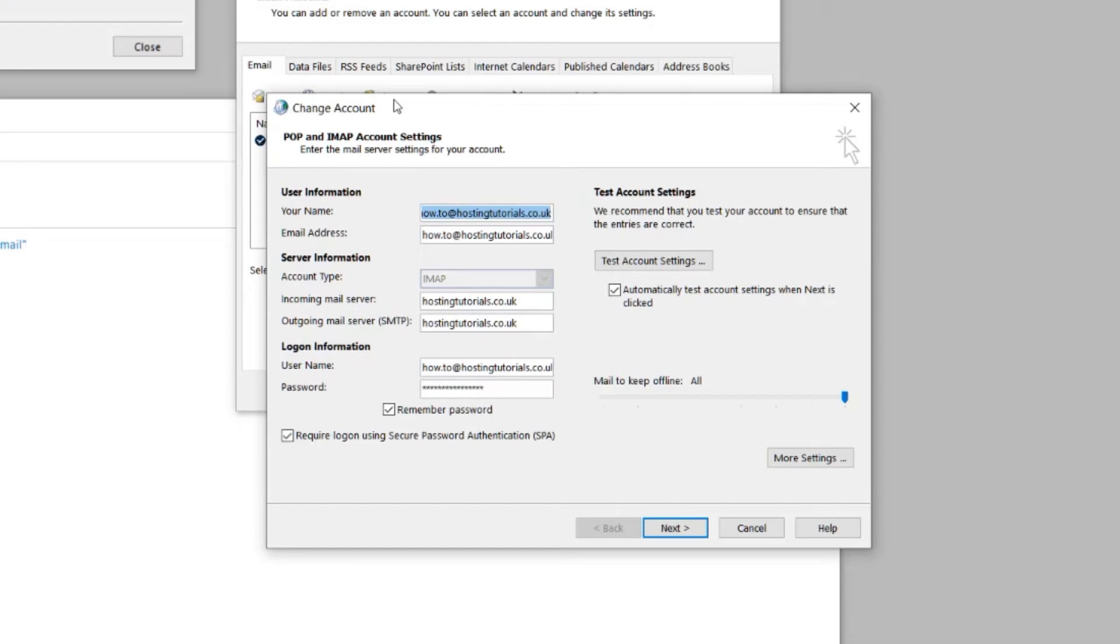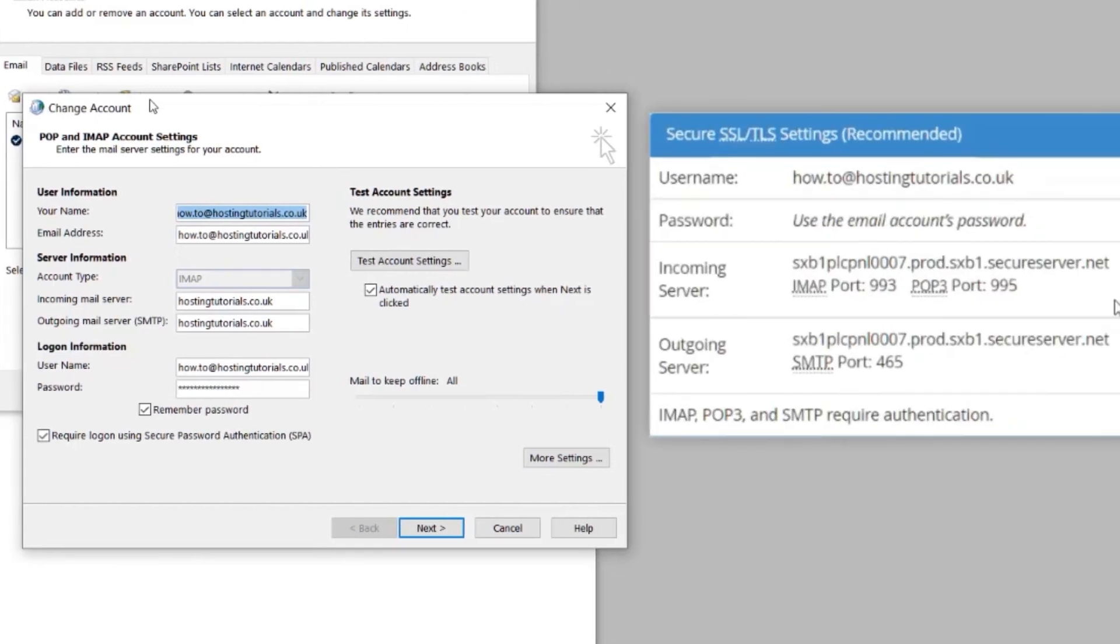You will now need the information on your cPanel Setup Mail Client page that we visited earlier. Check that the email address and account type details are correct.